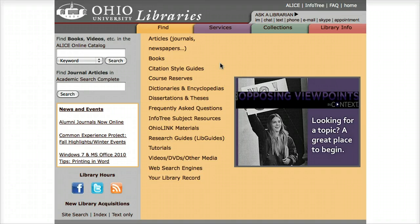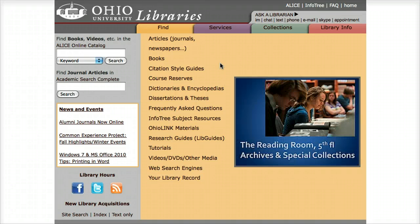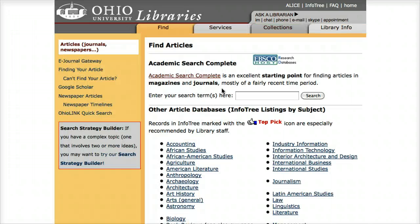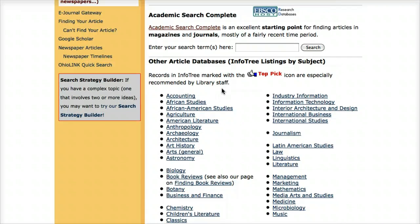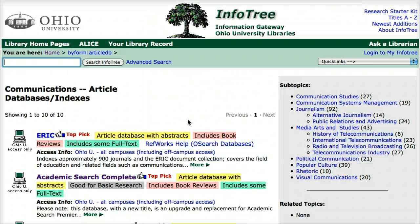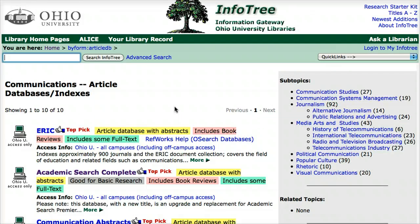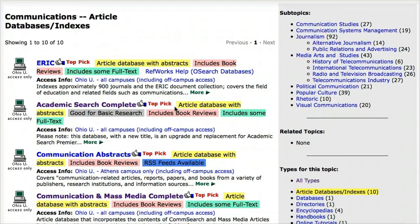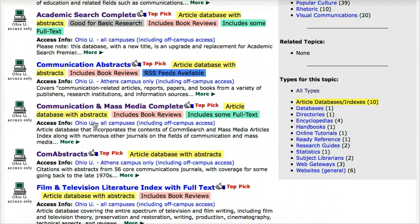To access the database, begin on the library homepage, and under the Find tab, click on the link that says Articles. Scroll through the list of topics and look for Communications, and then in the list of Communication Databases, look for COM Abstracts and click on the link to enter the database.